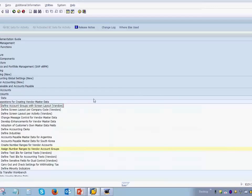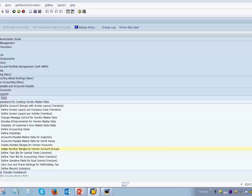In SAP there is an option of defining account groups for vendors. This is available under Financial Accounting > AR and AP > Vendor Accounts > Master Data > Preparations for Creating Vendor Master Data, and the first option is to define the account groups. Without creating account groups you cannot move ahead with any other vendor master data configuration, so this step is very important.